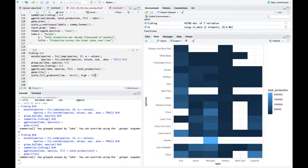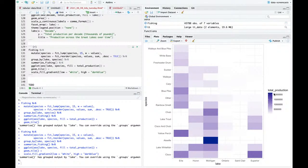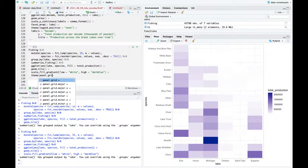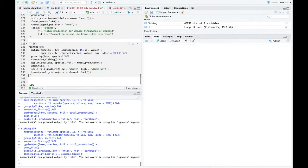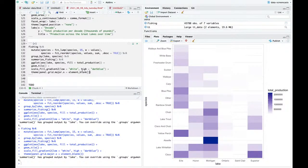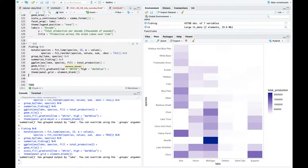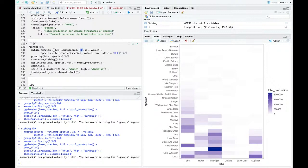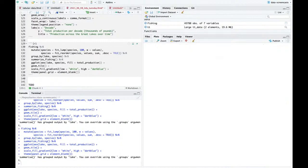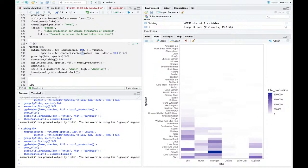This is really useful for a heatmap - geom_tile in ggplot2. I'll say fill equals total_production, scale_fill_gradient2 with low equals white, high equals dark blue - a fish blue. Get rid of the grid lines with theme panel_grid equals element_blank. This shows Erie has a lot of types of fish. Let's look at the top 20 and expand limits fill equals zero to keep zero on the graph.